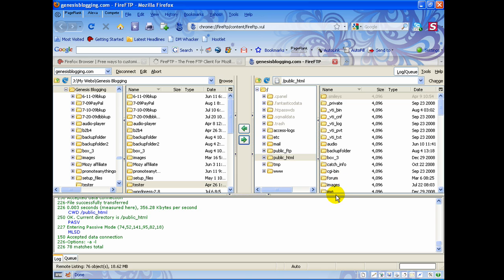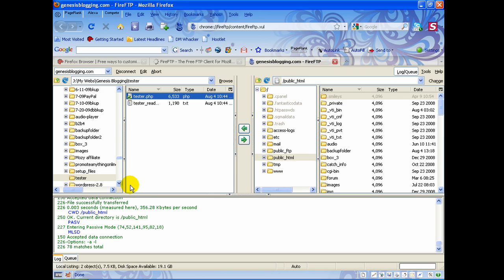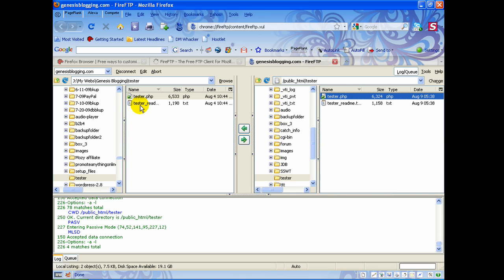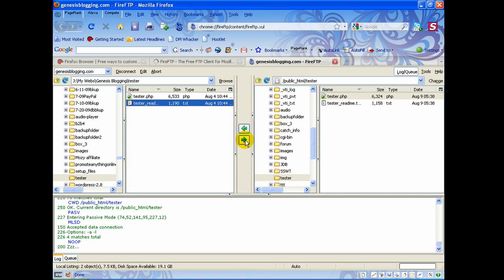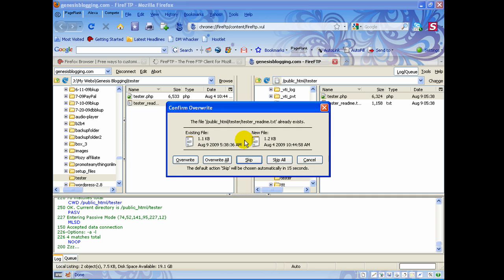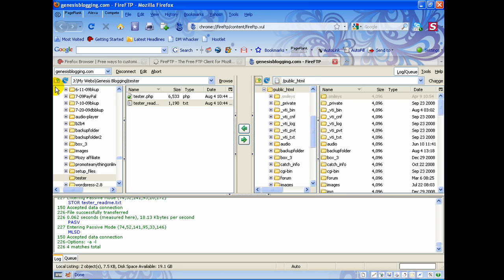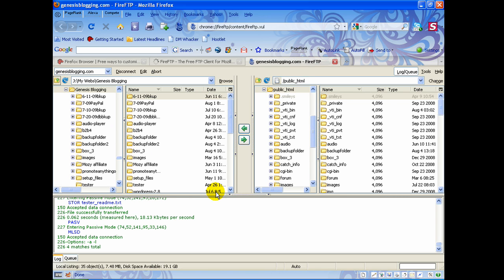If you only want to overwrite a certain file within that folder, you can open the folder up on this side and then open up the tester folder on the other side, then pick and choose — say you just want to upload one file. You can upload just that one file and overwrite just that one file.